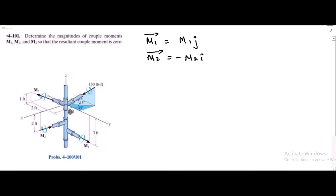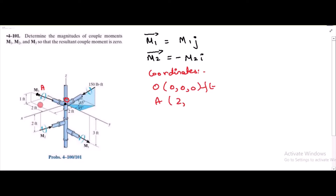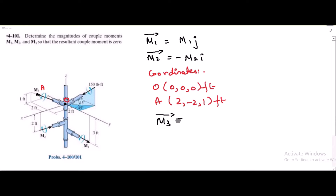For the couple moment M3, I have to find the coordinates of two points. Let's say the first point is point O and the second point is point A. The coordinates of point O are (0, 0, 0) and the coordinates of point A are 2 in the x-axis, negative 2 in the y-axis, and 1 in the z-axis.